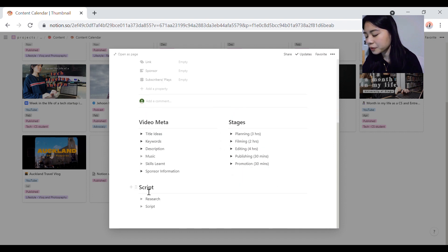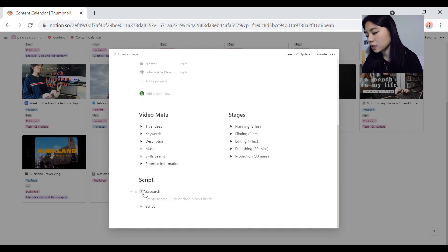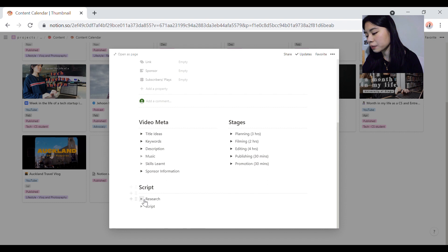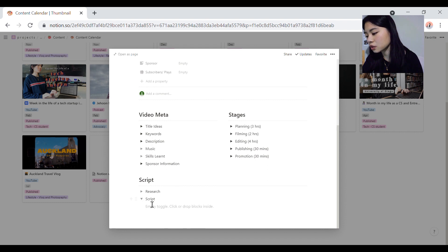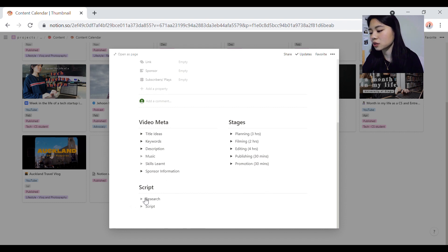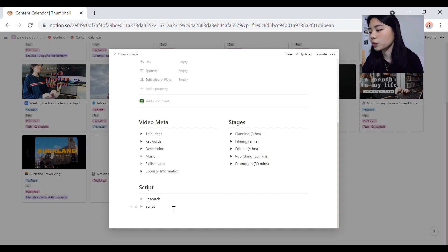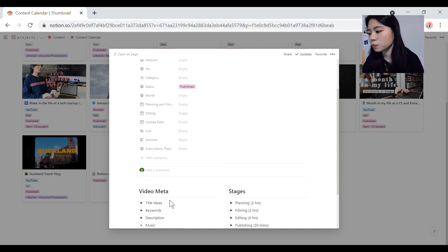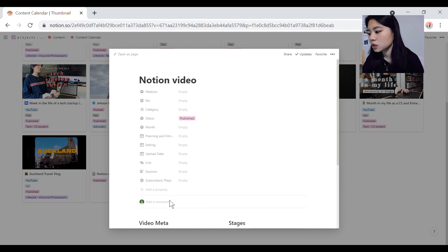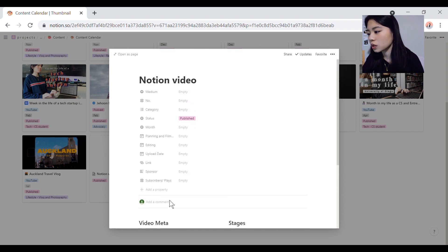And then script and research. That's basically, I keep all my ideas in the research tab and then script is my script because I do script my videos. I want my thoughts to be organized and not all over the place and I want to be to the point.